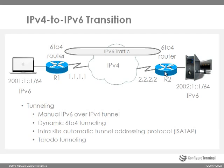There are multiple ways to do this. You can either use manual tunneling or dynamic 6to4 tunneling or intrasite automatic tunnel addressing protocol. Or lastly you can use Teredo tunneling. Now let's look at each of those in more depth.